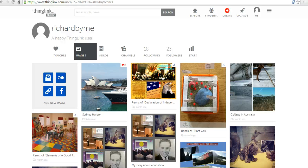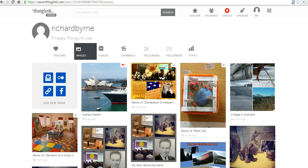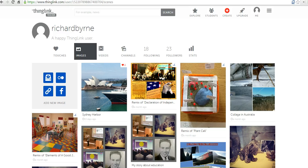Hi, this is Richard Byrne at FreeTechForTeachers.com. In this video, I'm going to show you how you can use ThingLink to create a map-based review activity.